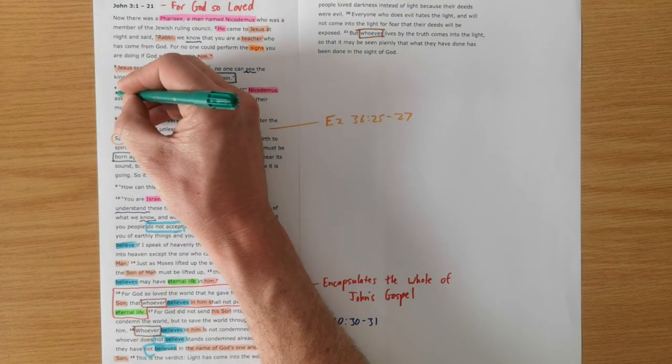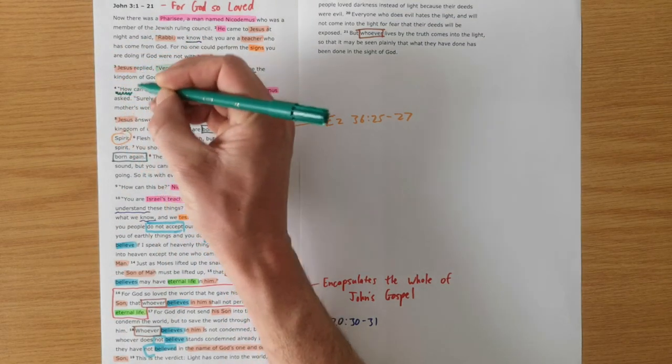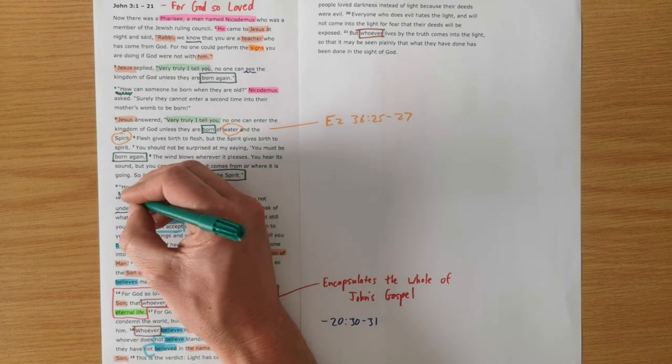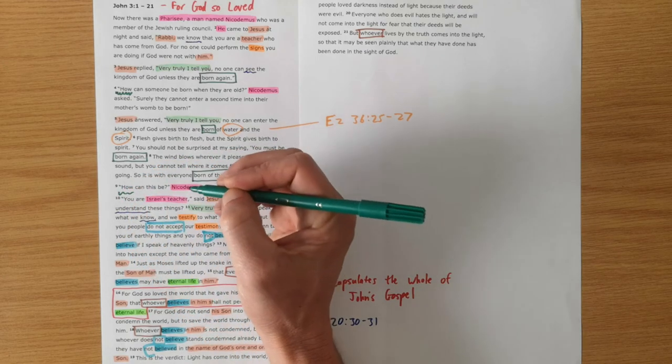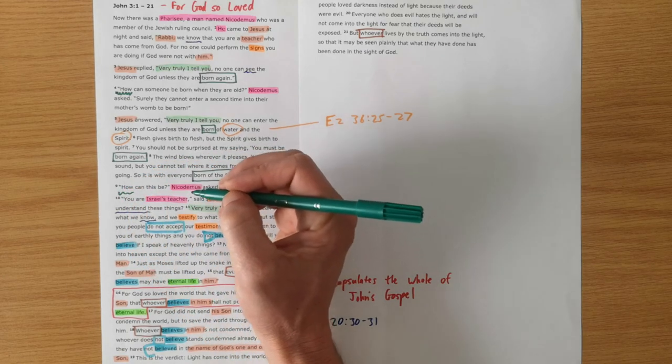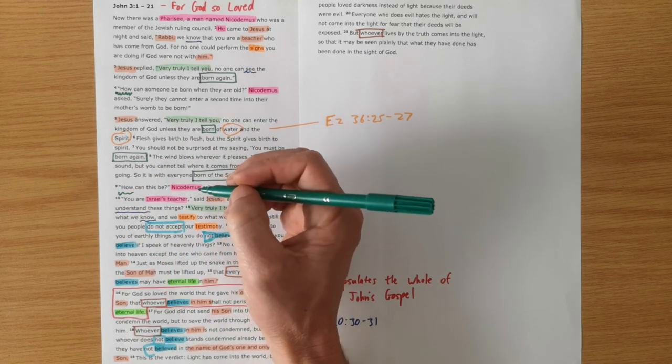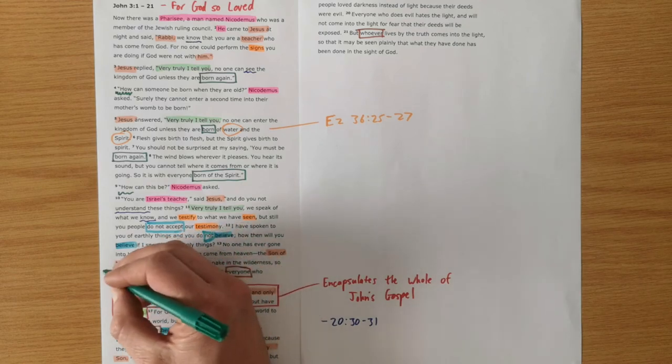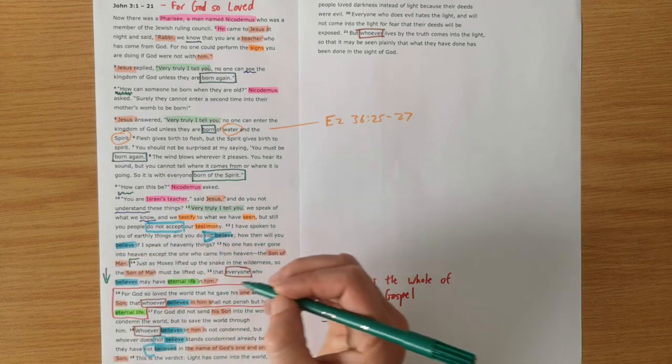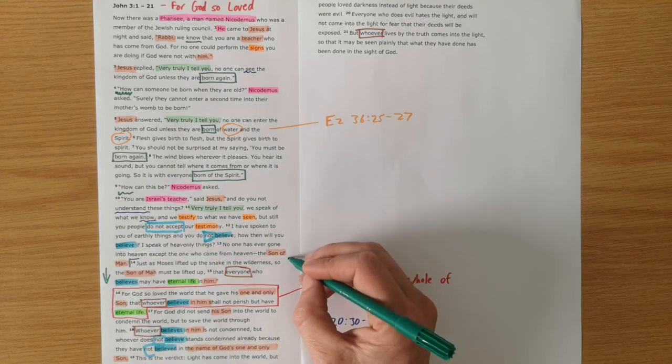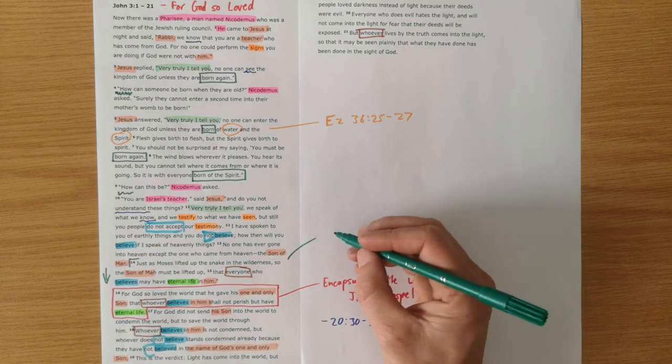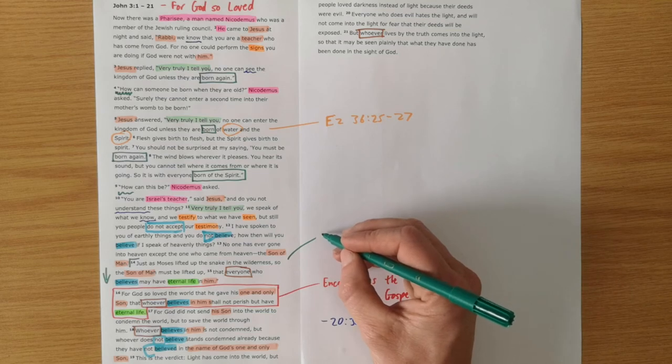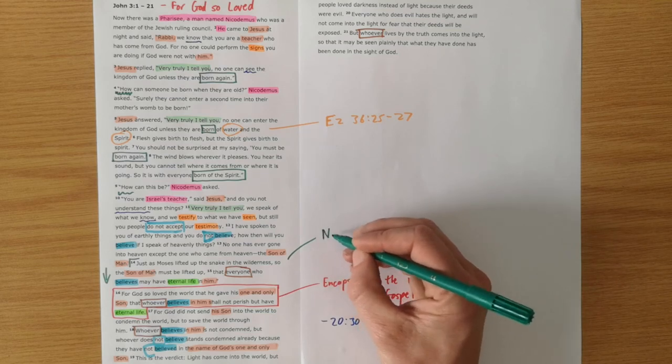And in this interchange, Nicodemus is asking these big questions. How? How can someone be born again? How can this be? And when we get to verse 14 onwards, Jesus really starts to answer that question, how? And verse 14, Jesus alludes to a story that comes from Numbers 21.